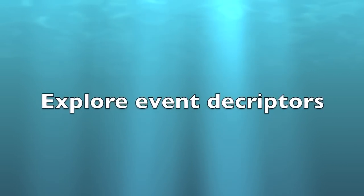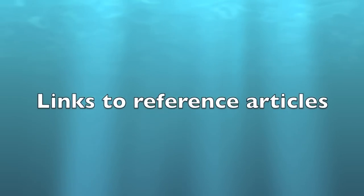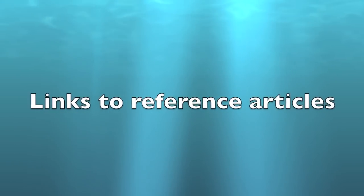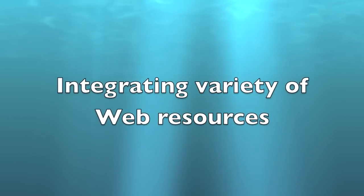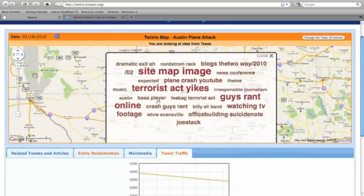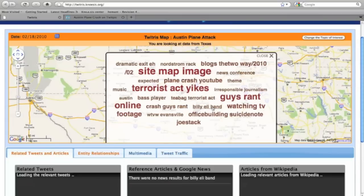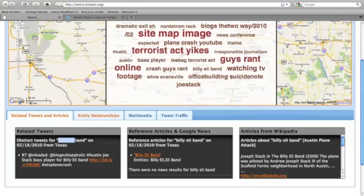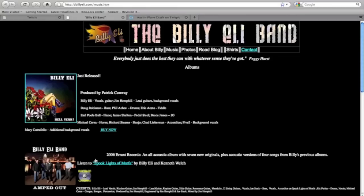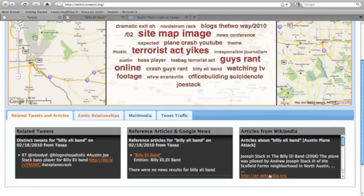Twitchers allows you to explore the descriptors further by providing links to reference articles mentioned in tweets and by bringing together a variety of resources from the web, such as news and Wikipedia articles. Let us focus on a seemingly odd descriptor: Billy Eli Band. What might the connection be to the Austin plane attack? Looking at related tweets, reference articles mentioned in the tweets, and Wikipedia pages, one can quickly make the connection. Joe Stack, the man responsible for the plane attack on the IRS office, was the former bass player for the Billy Eli Band.